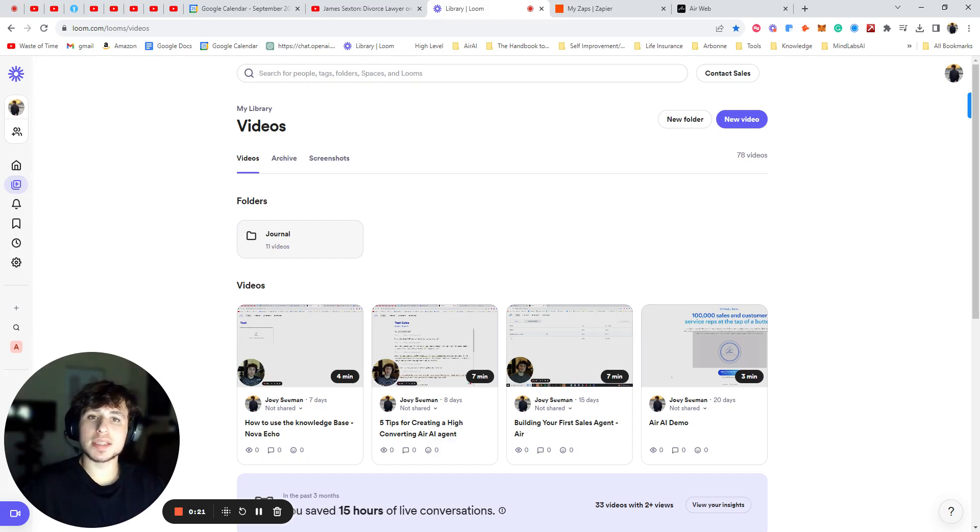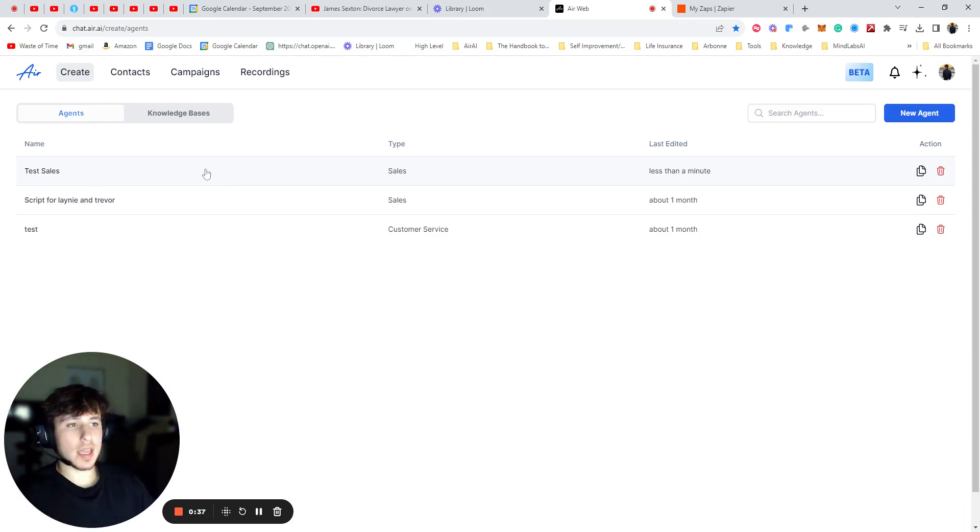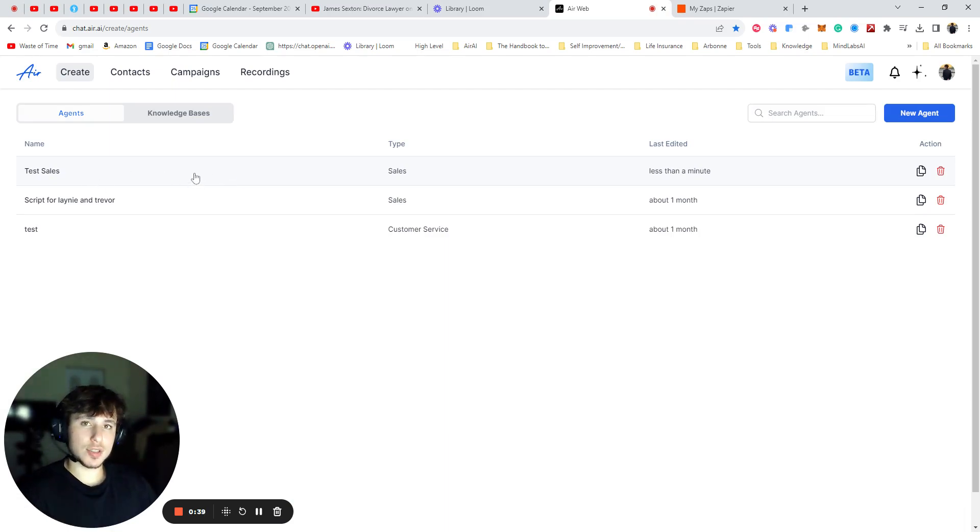Hey guys, so today I'm going to be showing you how to set up actions for your air agent. So the first thing you're going to want to do is go to your agents and find one that you want to add an action to.